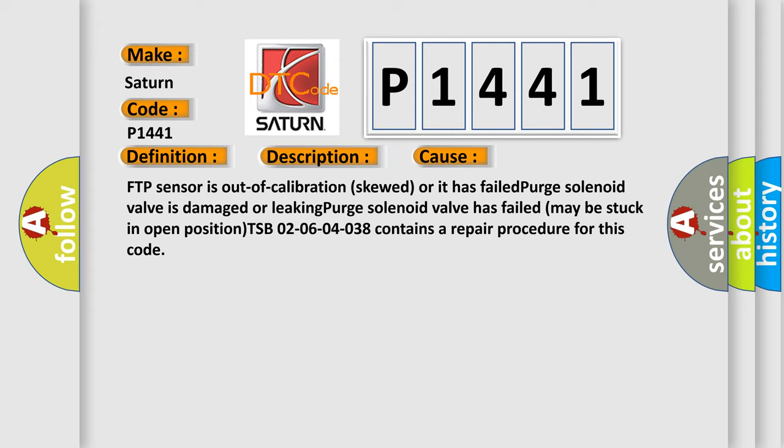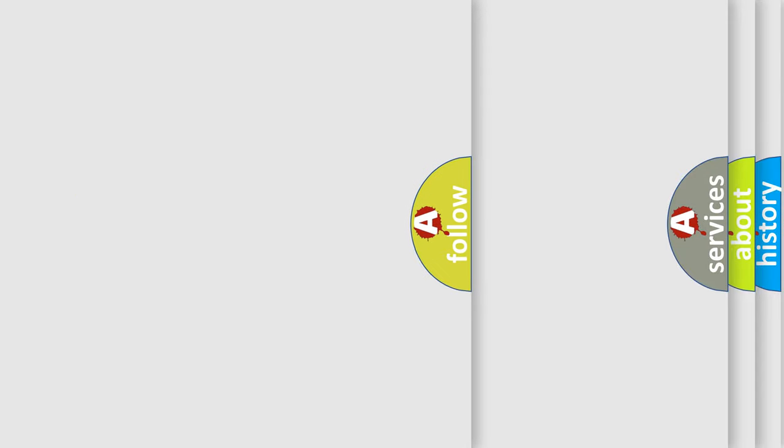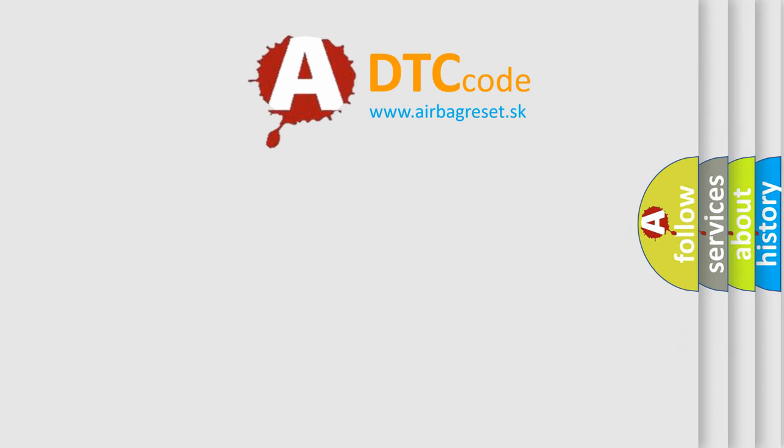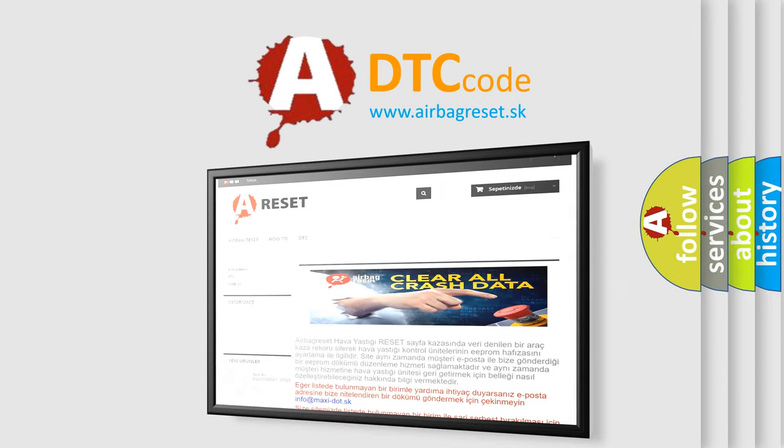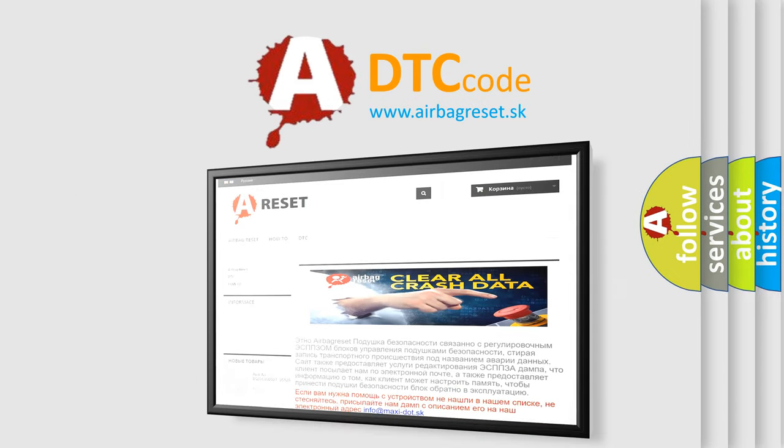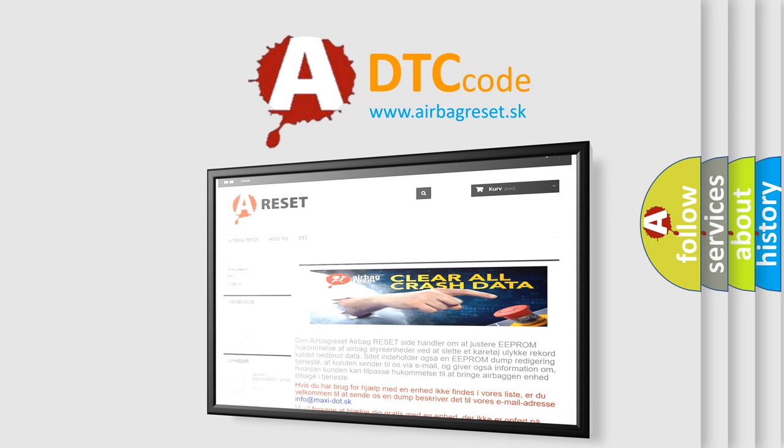The airbag reset website aims to provide information in 52 languages. Thank you for your attention and stay tuned for the next video.